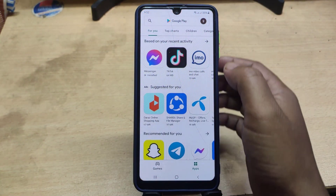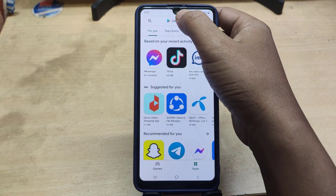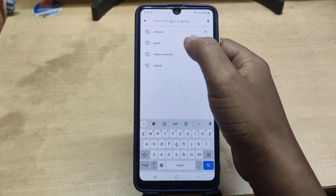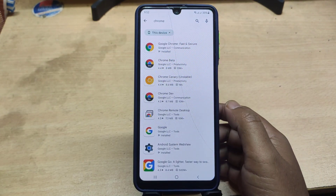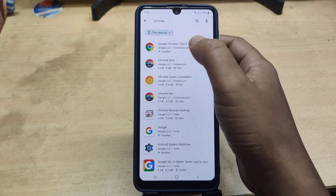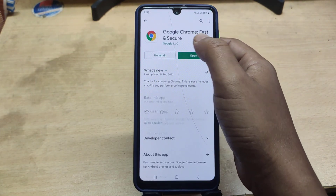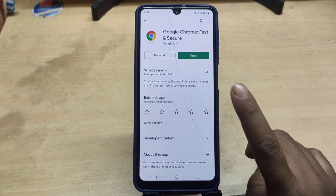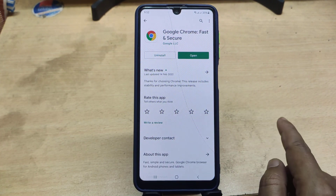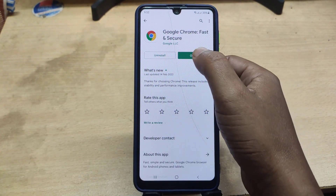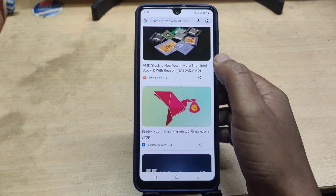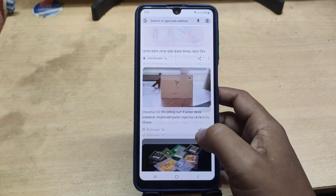First, you need to go to the Google Play Store and update your Google Chrome browser. I have updated the Google Chrome browser — if you do not have the update, you need to update.